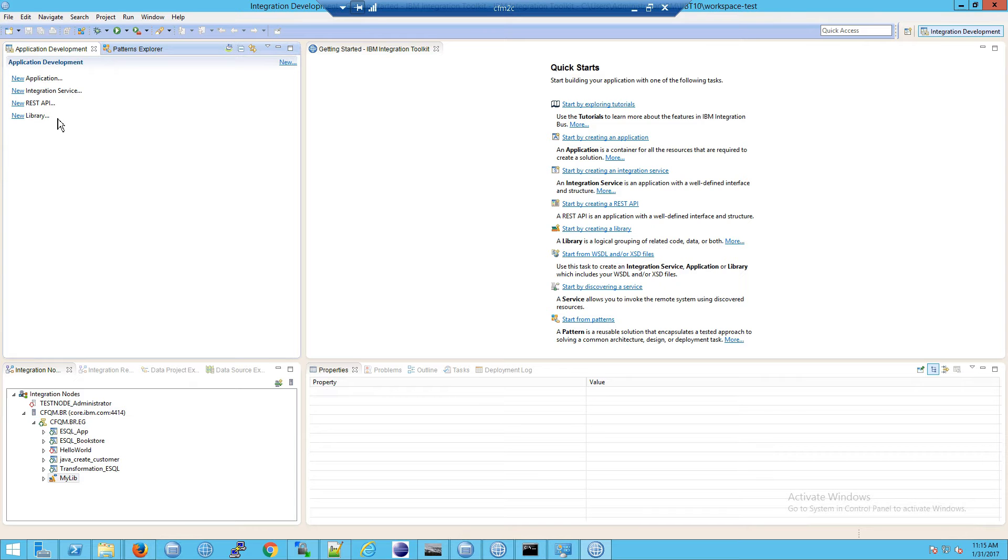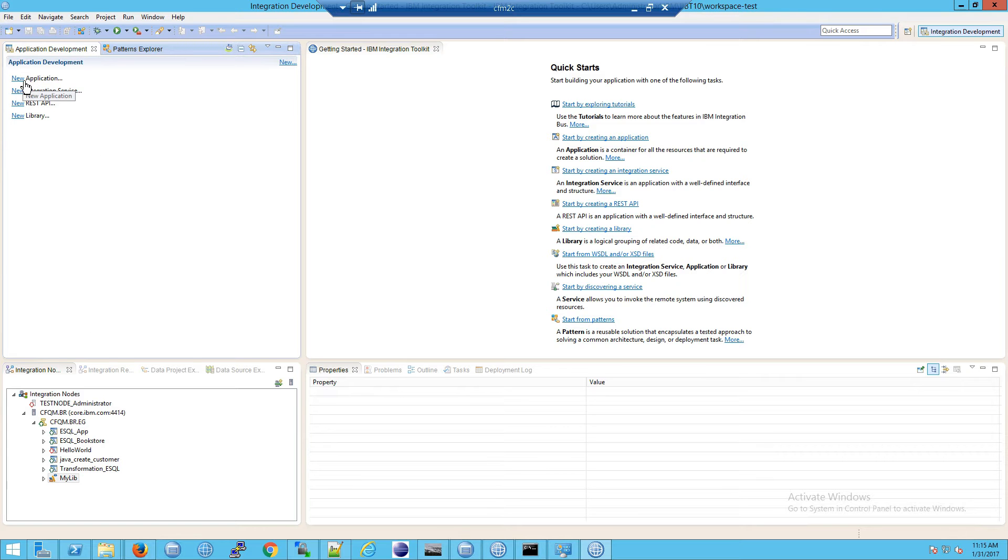When you deploy applications, you don't simply deploy an application. Oftentimes you will not just deploy the application, but its accompanying libraries. We're going to talk about that later, but for now, let's look at the structure.